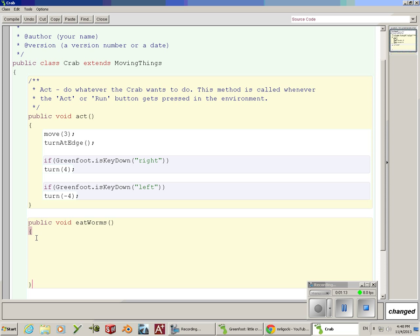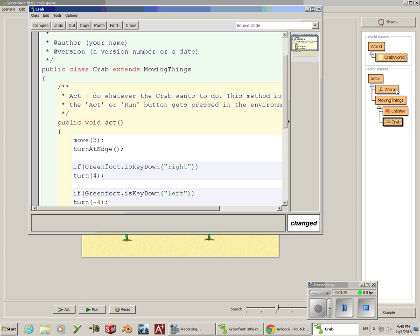What we're going to do is create an actor, or we need the crab to look for actors that it's hitting or objects that it's hitting. We're going to look for worms right here. To do this, we're going to type in capital A actor. We're going to create an actor.